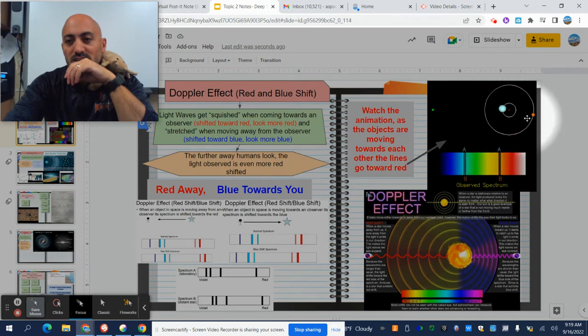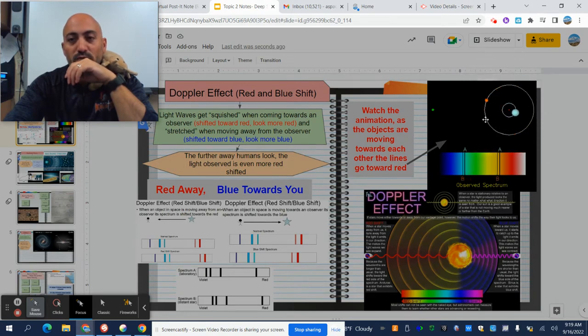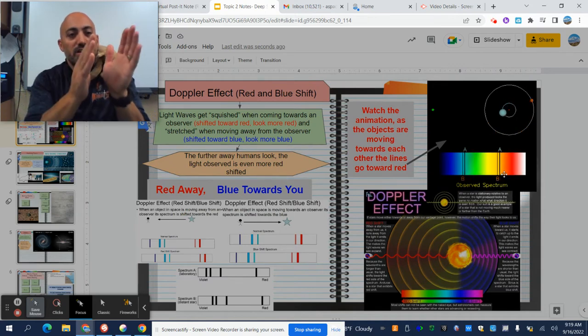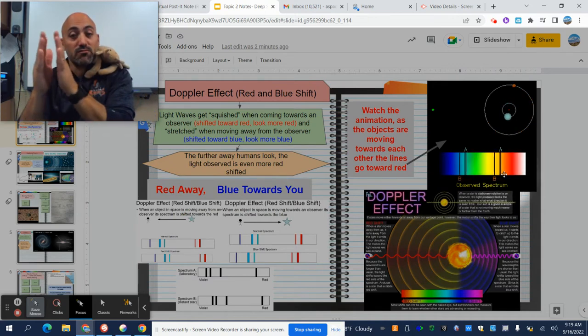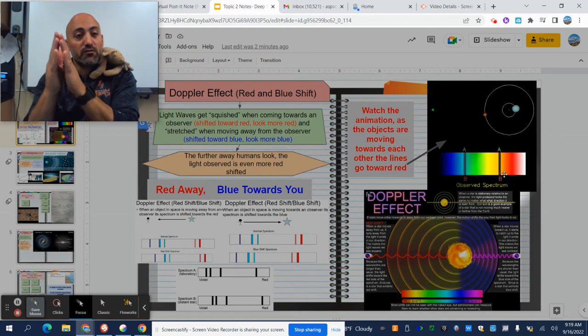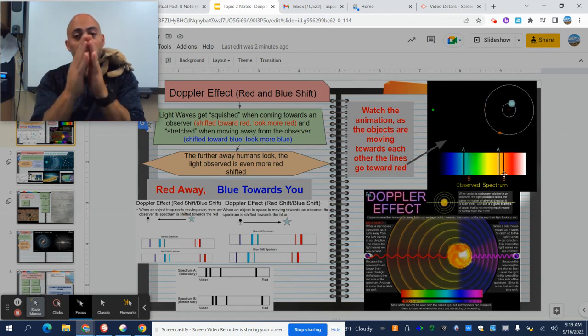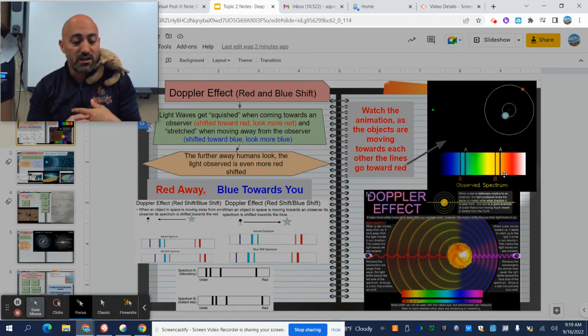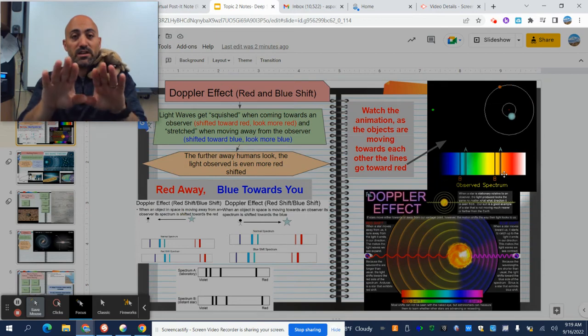You can see these two objects as they're moving around each other. When they're getting closer together, do you see how the lines are shifting towards the red side? And when they're moving further apart, the lines are shifting towards the blue side. That's what the Doppler effect is.